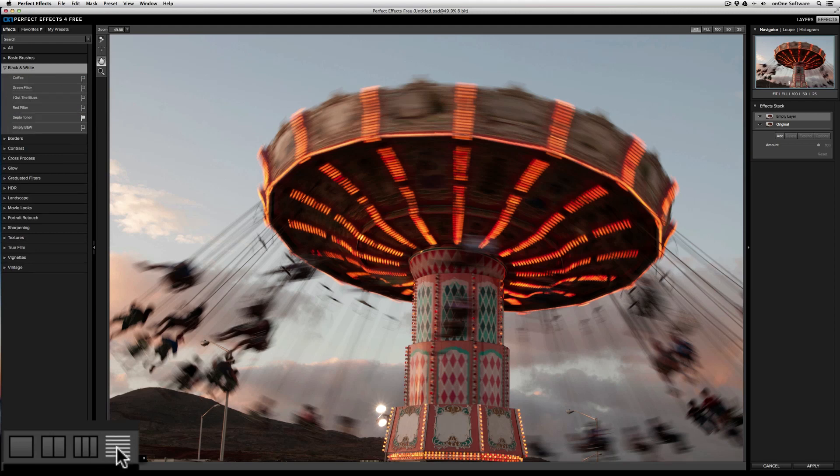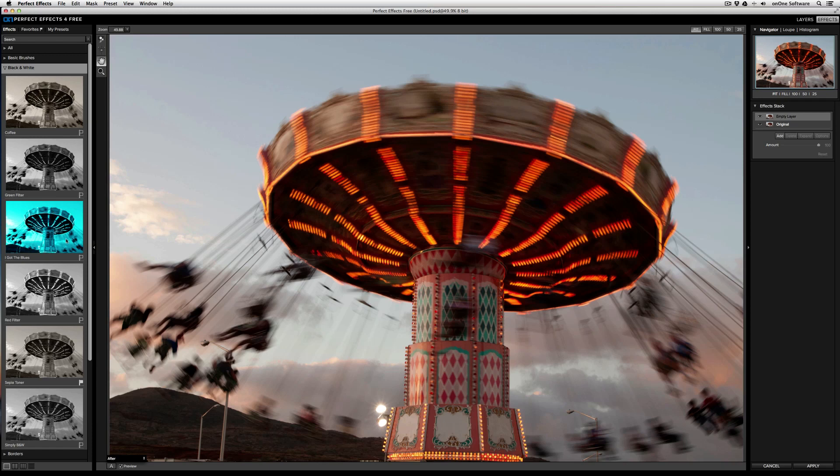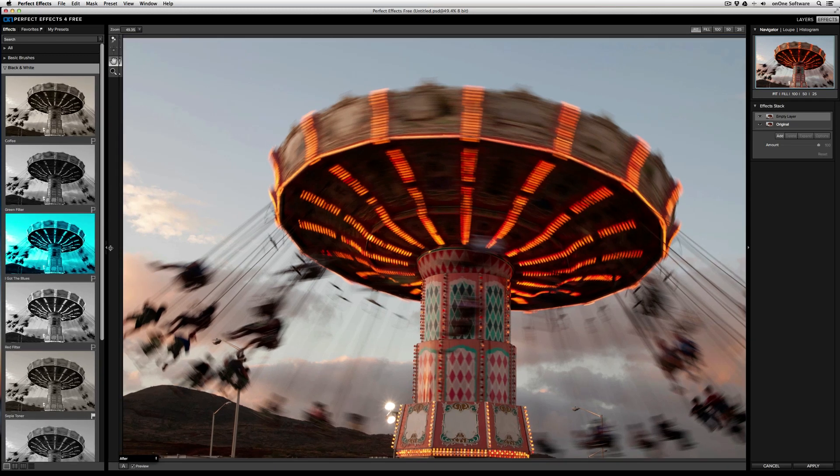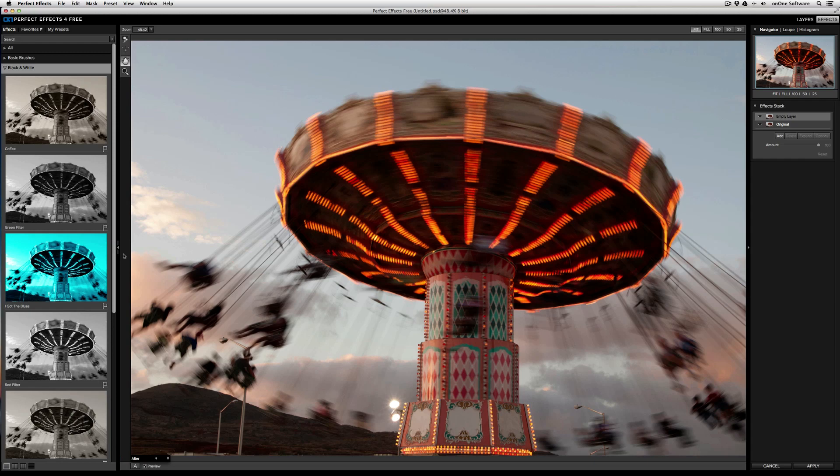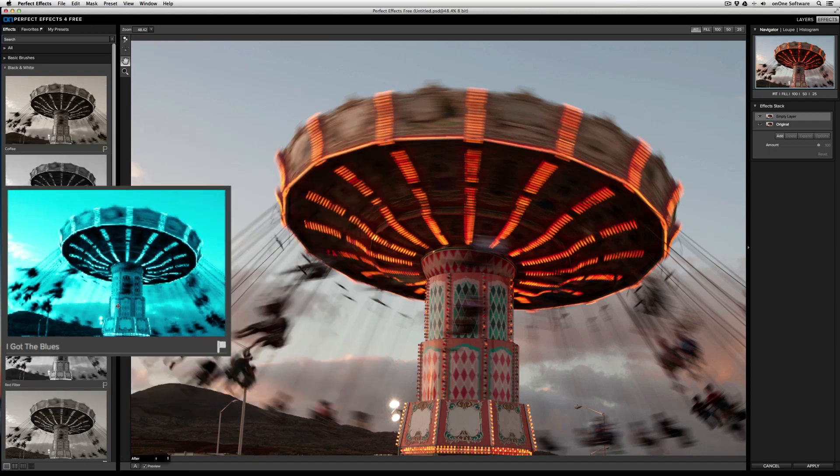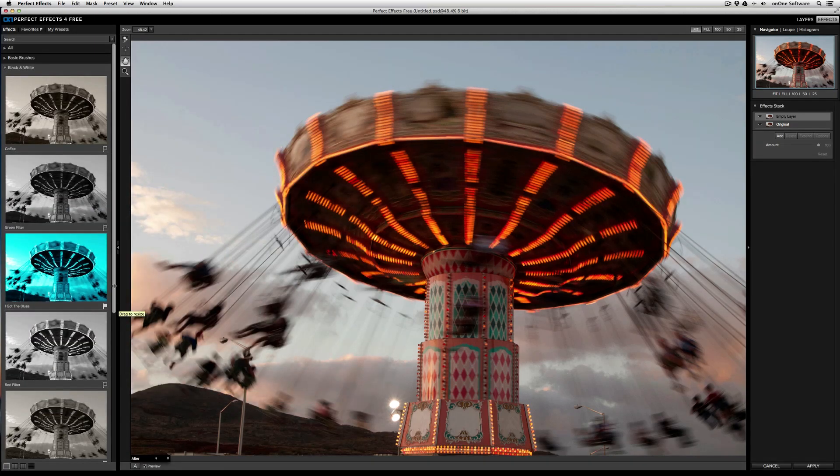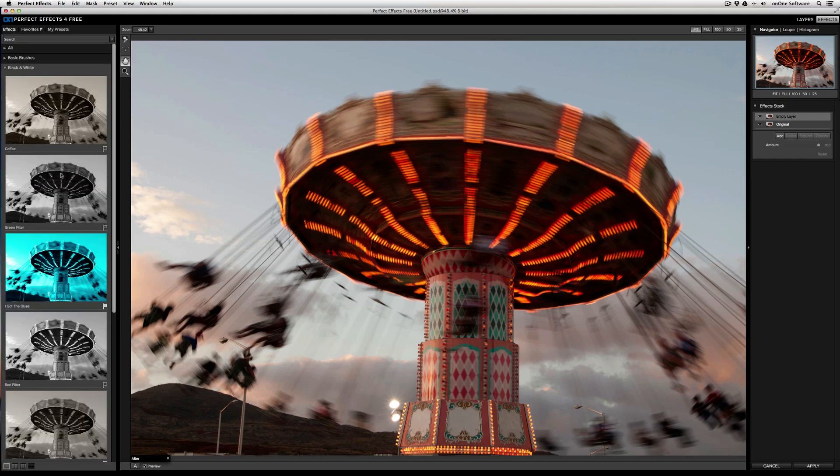Additionally, you can enlarge the thumbnails of each of the effects by dragging on the right over here. If there's a particular effect that you use a lot, you can set it as a favorite by clicking on the little flag on the lower right of each thumbnail. Now if you go to the Favorites tab, you'll see all the effects that you've already selected.